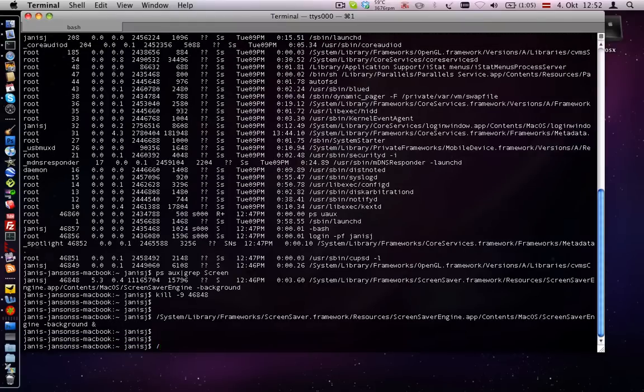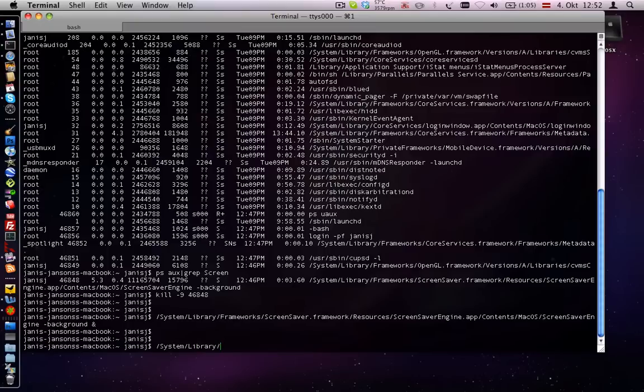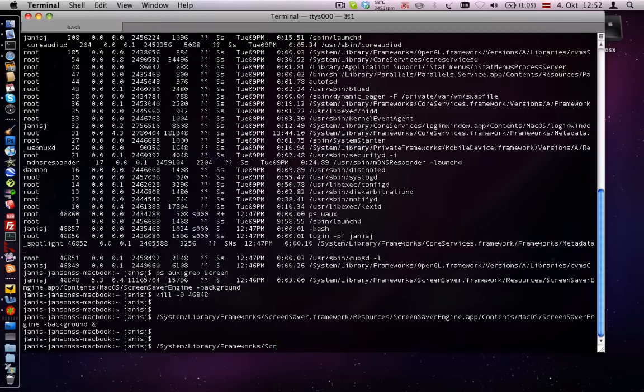/System/Library with Library, Frameworks, ScreenSaver, ScreenSaver, ScreenSaver.framework,